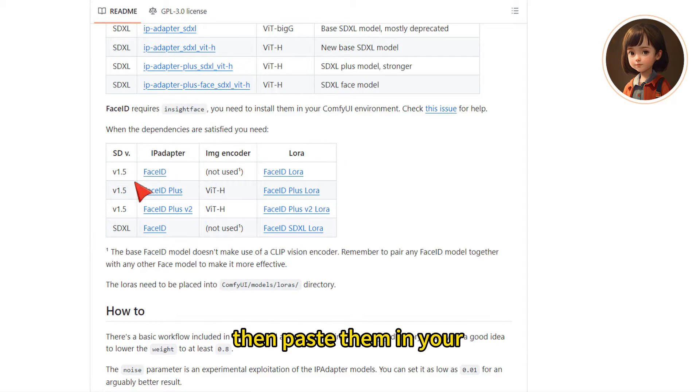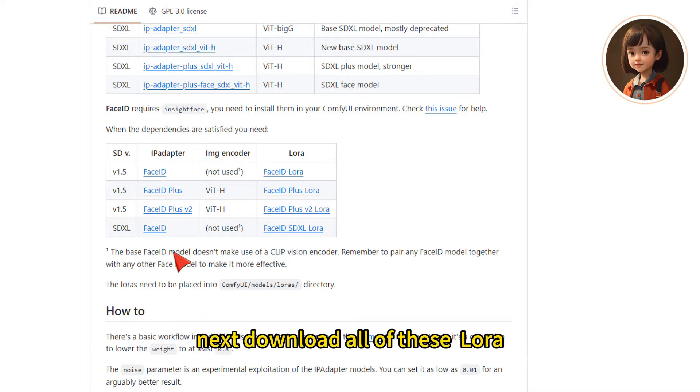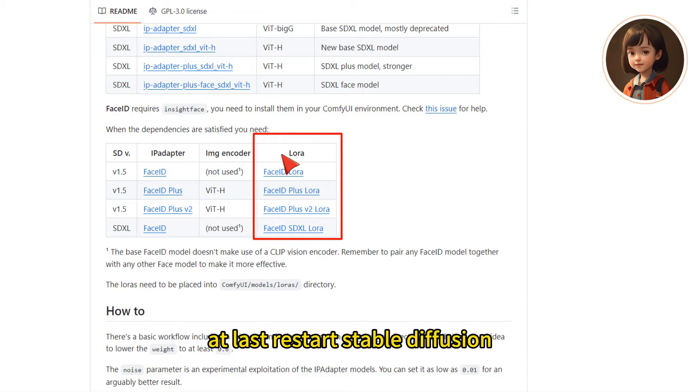Then paste them in your WebUI Extensions, ControlNet, Models folder. Next, download all of these LoRa. Put them in the LoRa folder. At last, restart your Stable Diffusion.